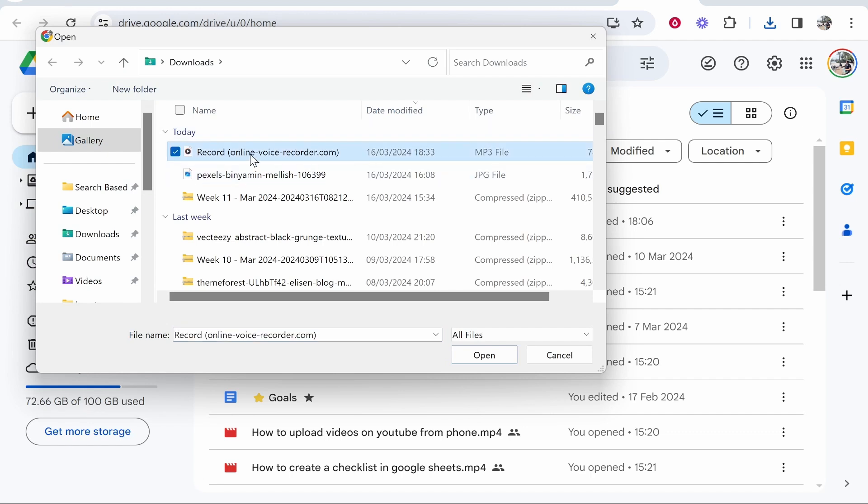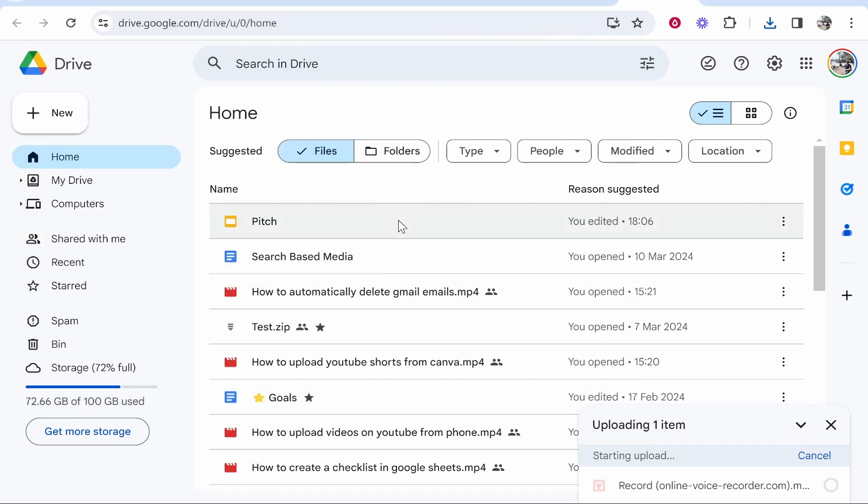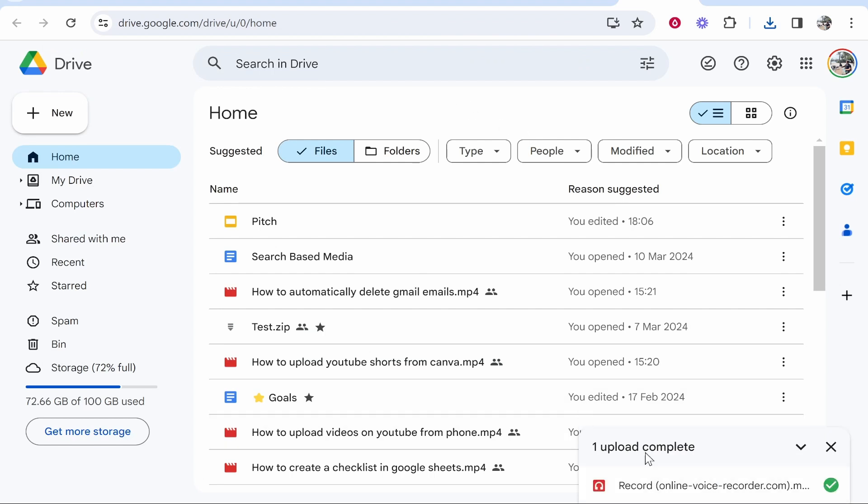Upload that recording file here. Once it's on Google Drive, you should be able to import it into Google Slides. Let's just wait for it to upload. As you can see, that has now uploaded.